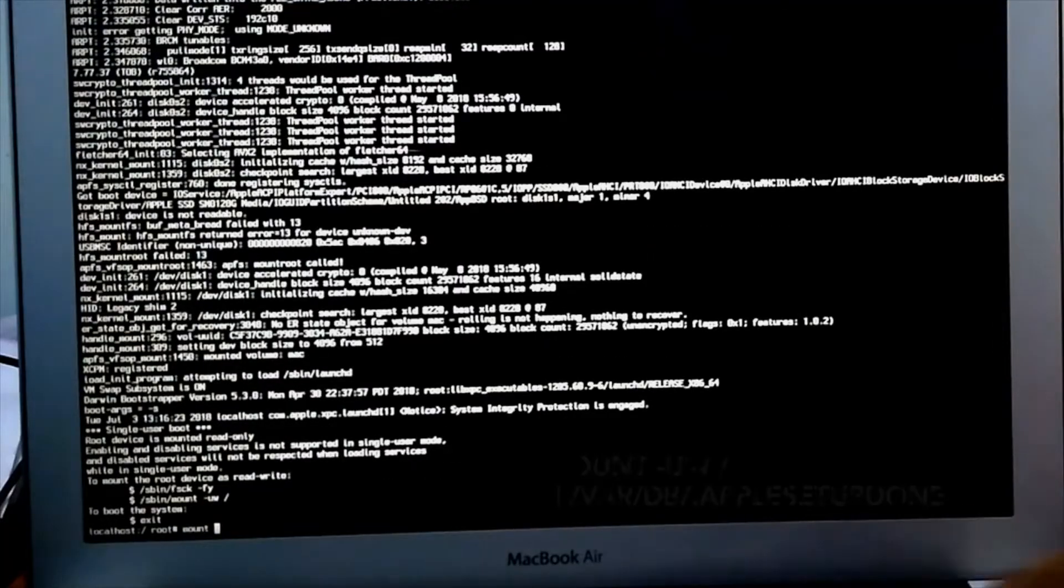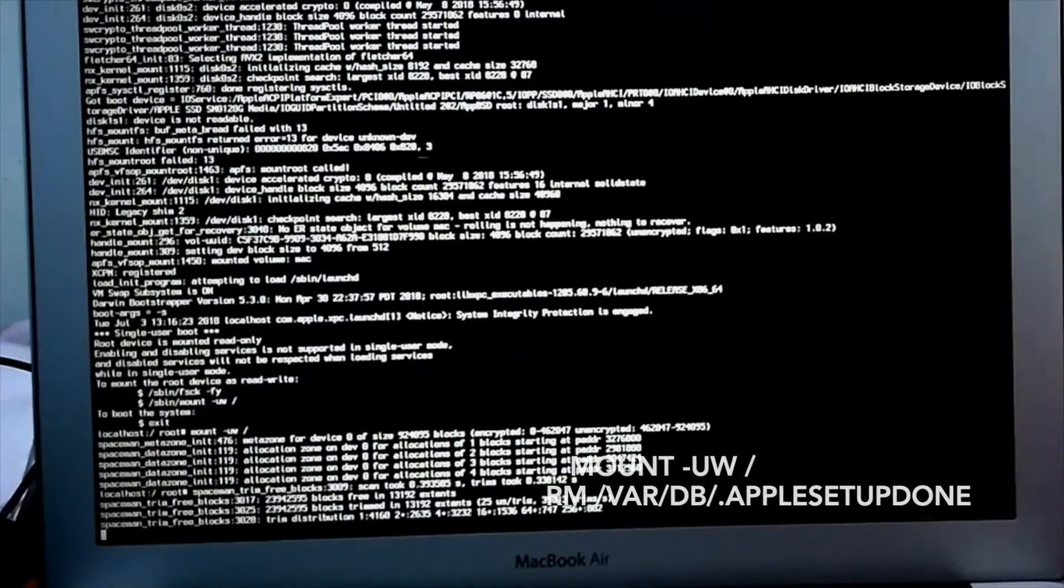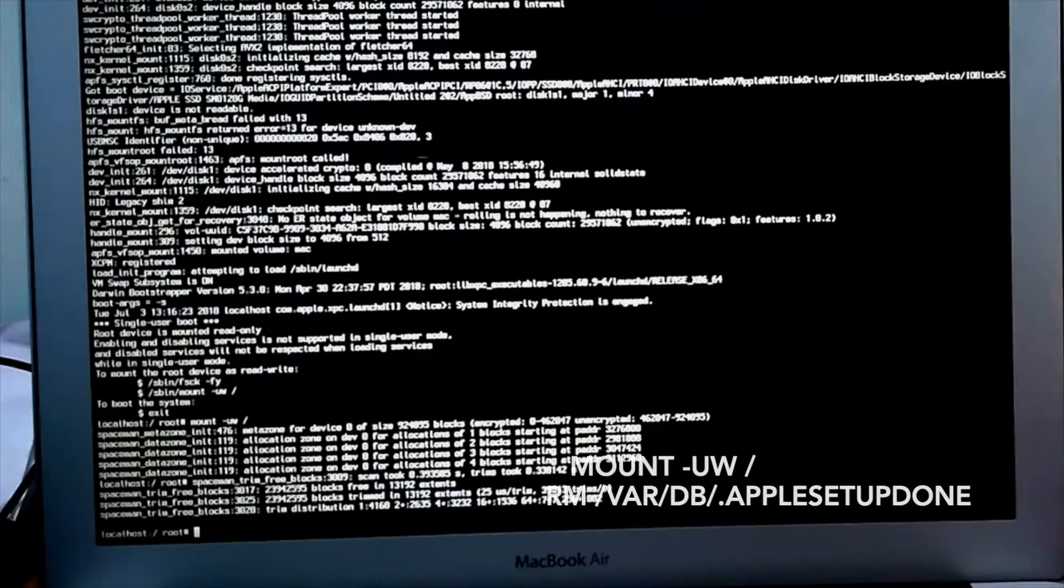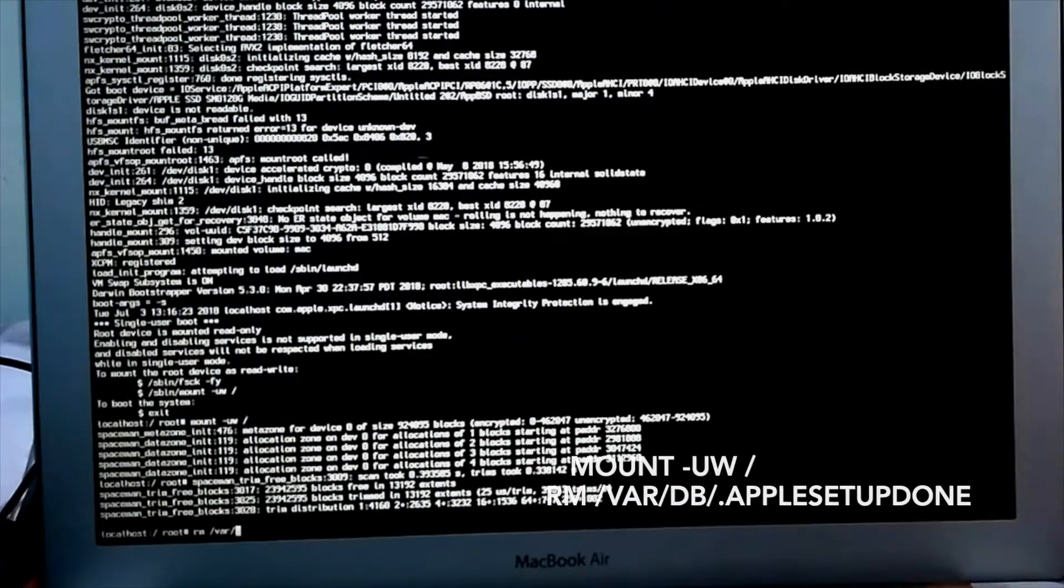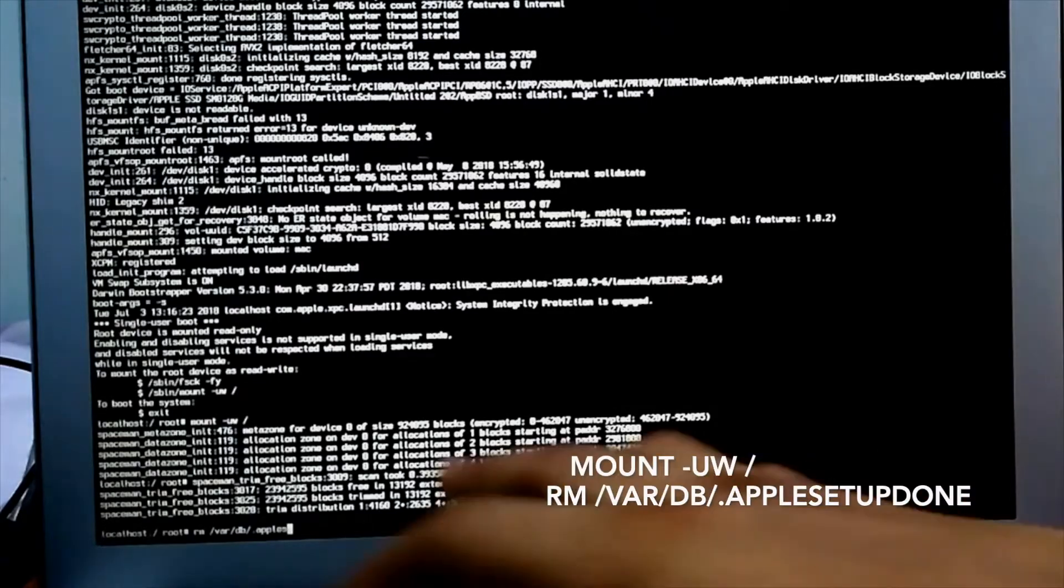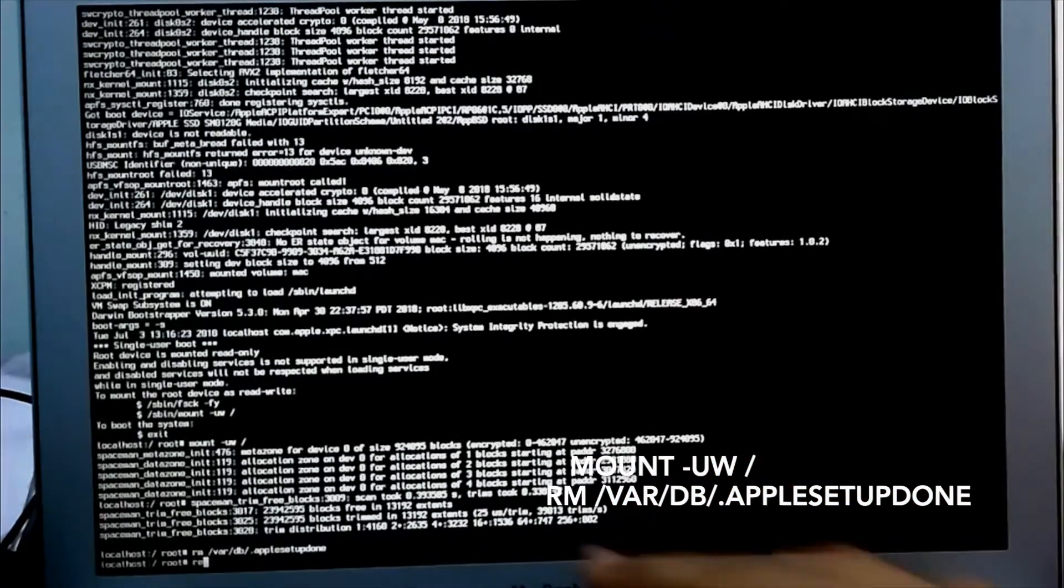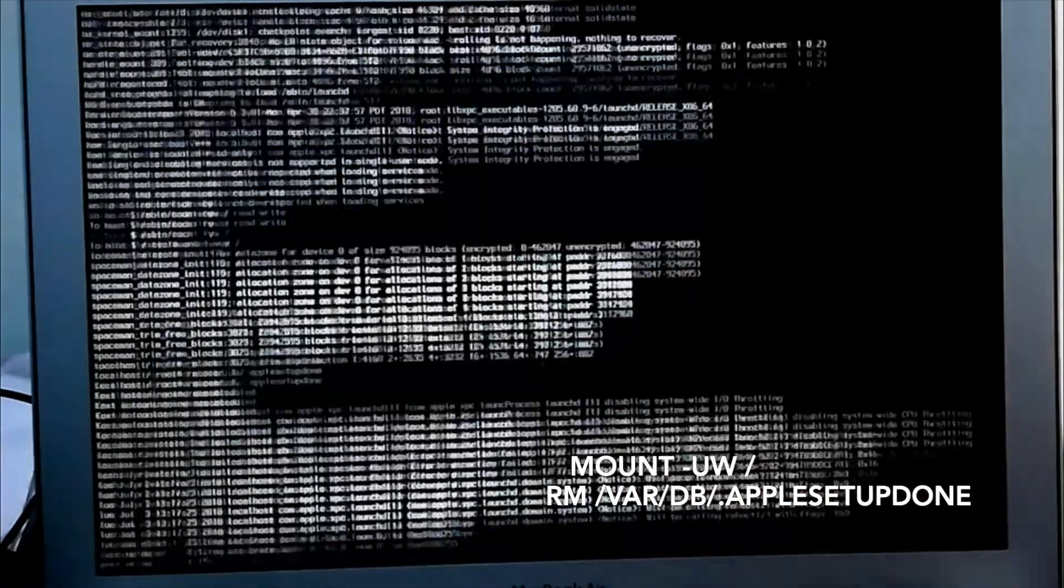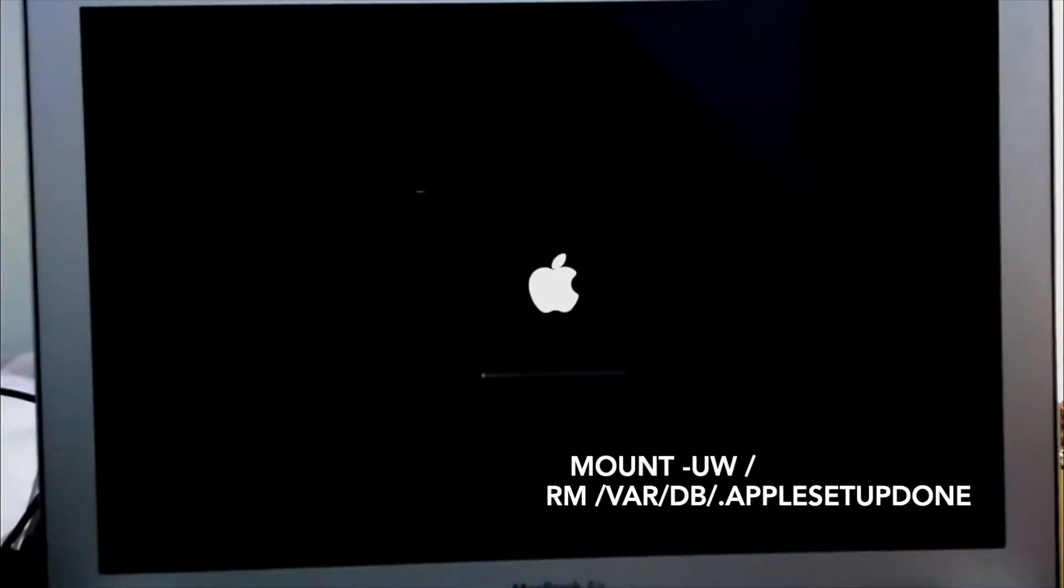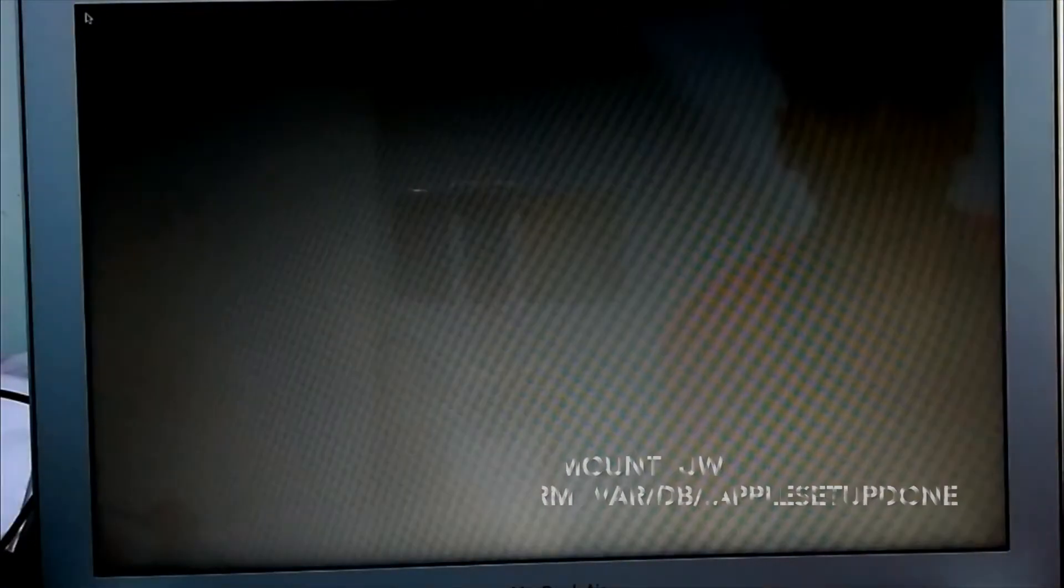So here you can see this is the clip from last video. In this I first mounted my disk, then I removed that file and then I just typed reboot. And then you will be redirected to welcome screen because I don't have an admin account at that time, so that's why it is redirecting me to the welcome screen.